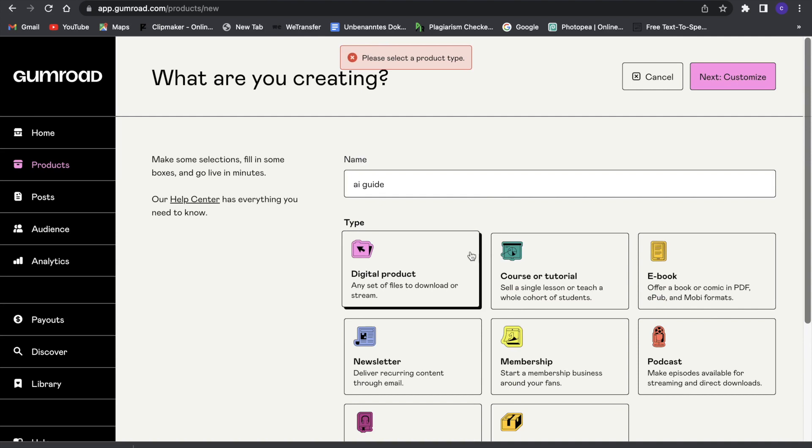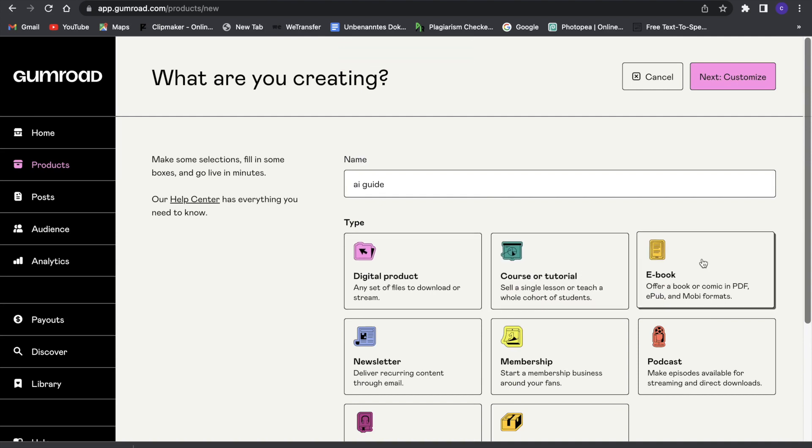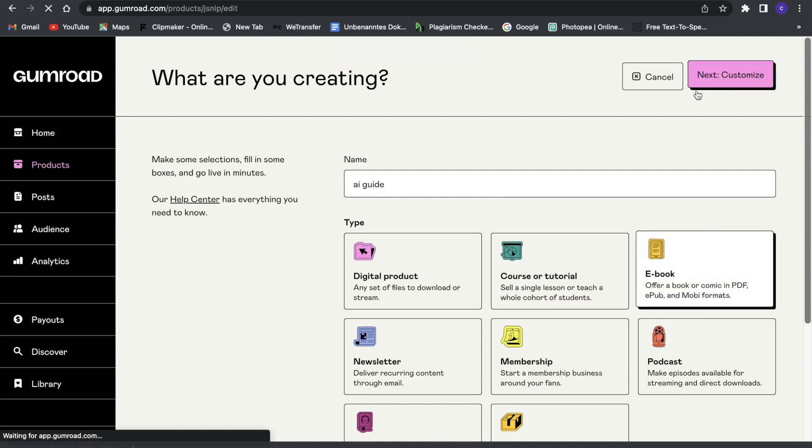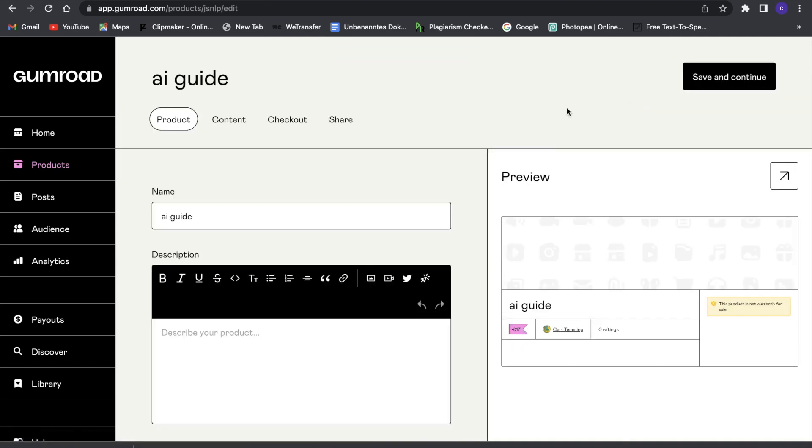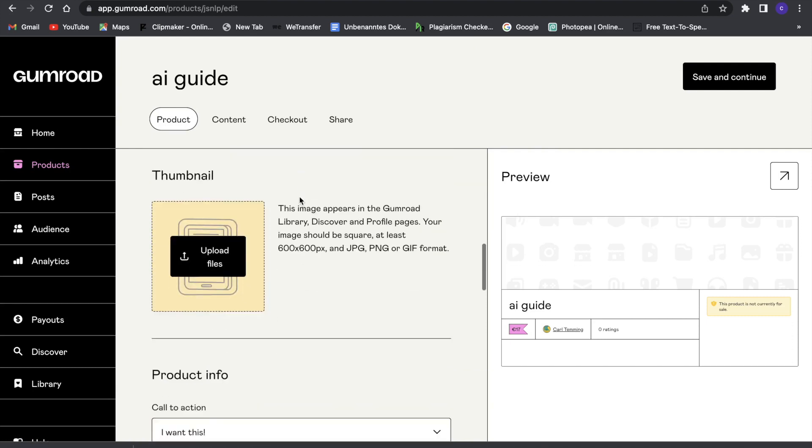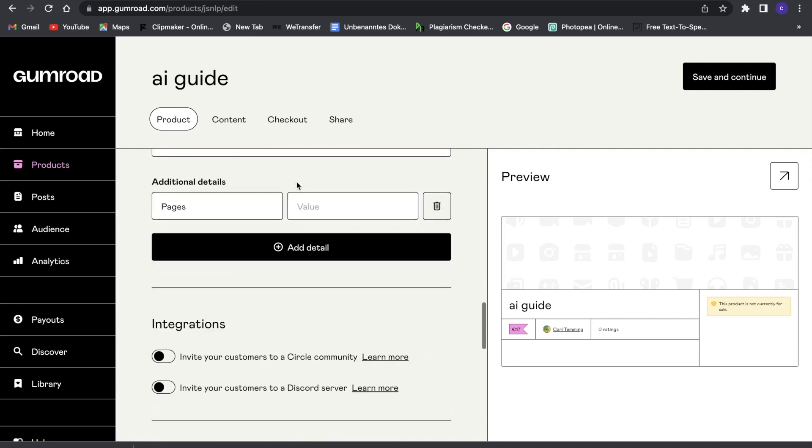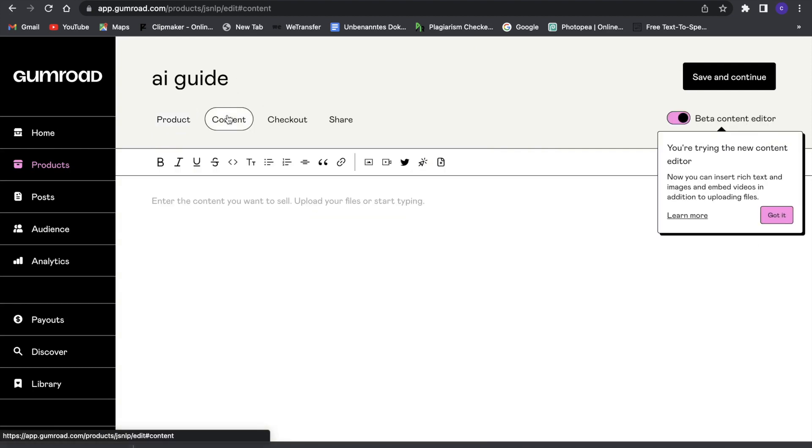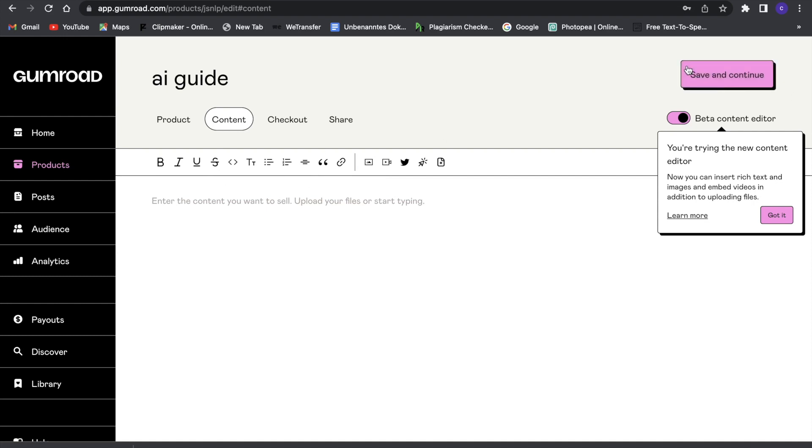It's an ebook, so we can go ahead and go to the next one, and here we can customize it how we want. Then we can upload our content right here, and then save and continue, and then we can start selling this ebook.